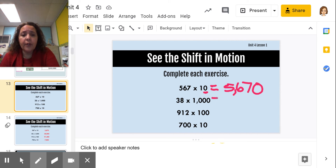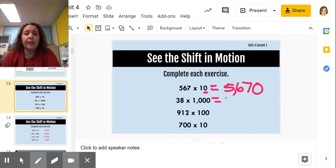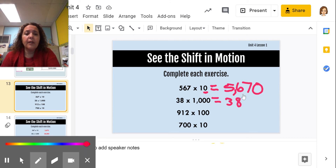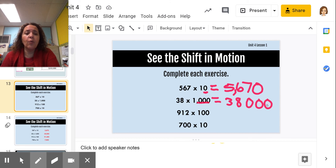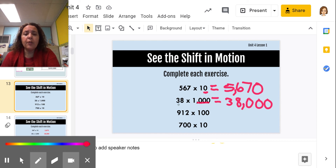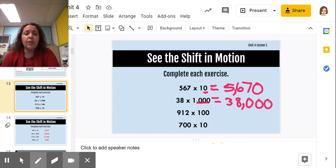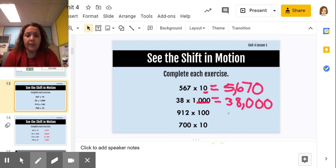Next: 38 times 1,000. I keep the 38 and add three zeros — one, two, three. The 8 was in the ones and moved over three places; it's now in the thousands place. The 3 was in the tens and it moved over one, two, three places — now it's in the ten-thousands. So 38 × 1,000 = 38,000.